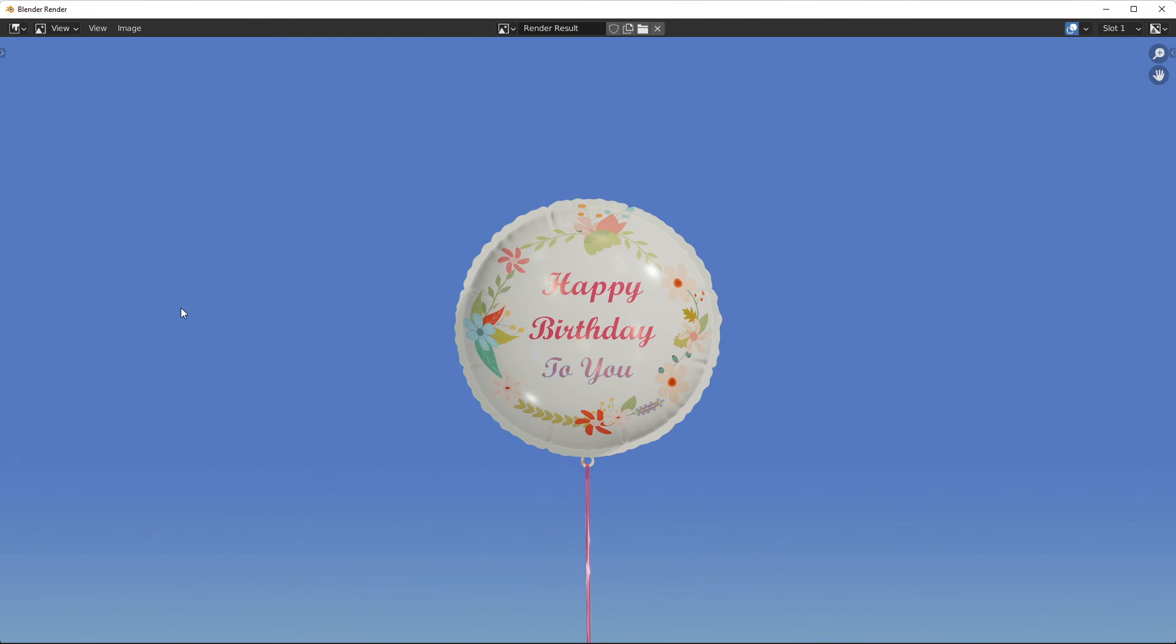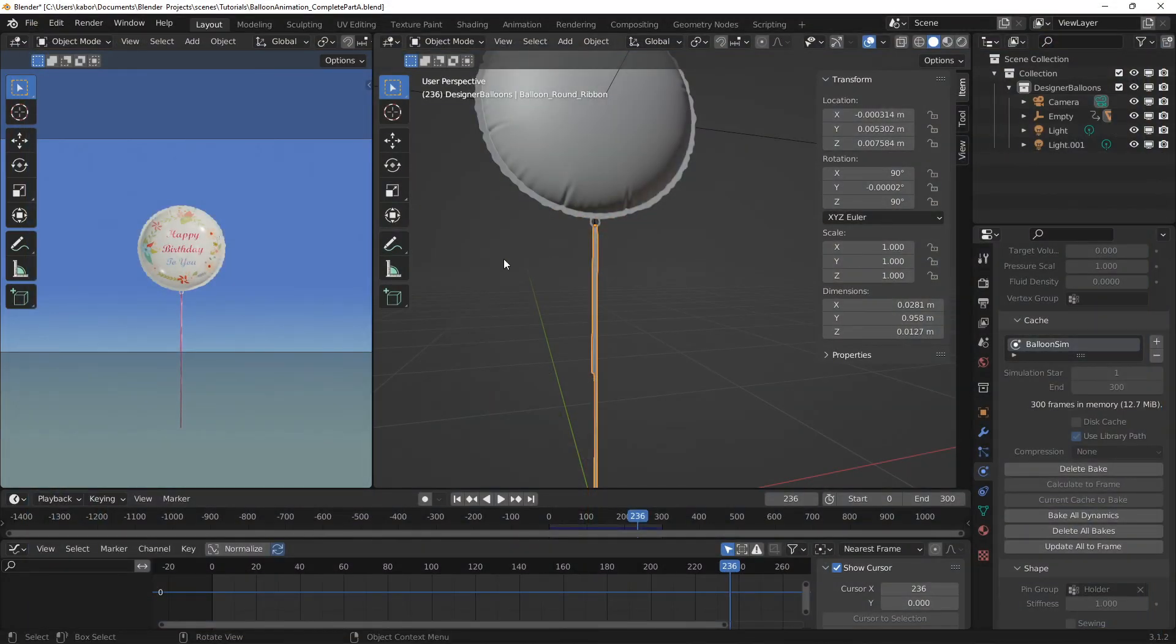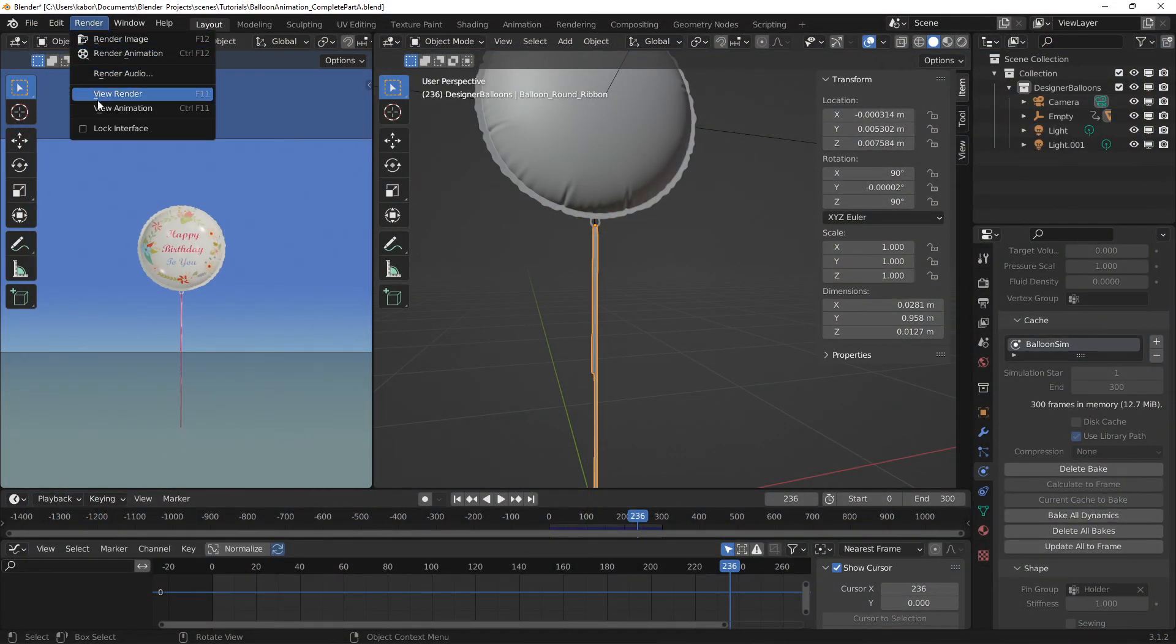Alright, so our render is complete. Let me close this window. And let's head over to the render menu and select view animation.